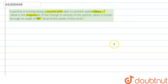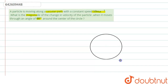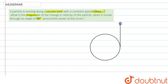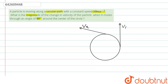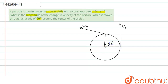Let's see — this is the circle along which the particle is moving. Initially the particle was here having velocity v1, and now it is somewhere here having velocity v2. If this is the center, the angle between these two points is 60 degrees, as given in the question.